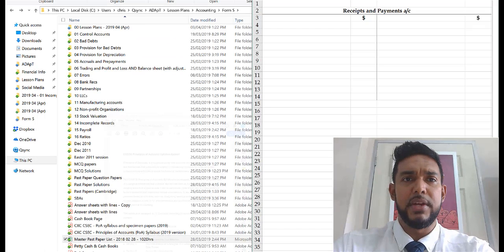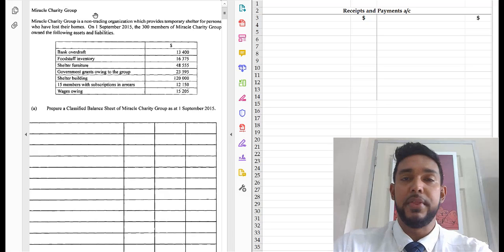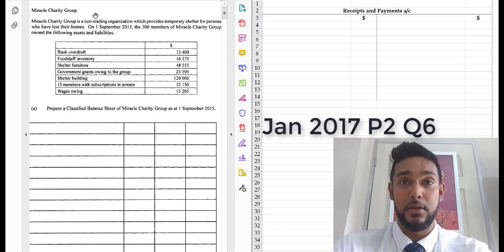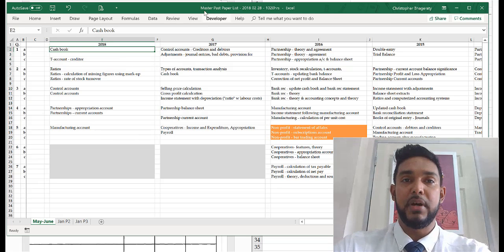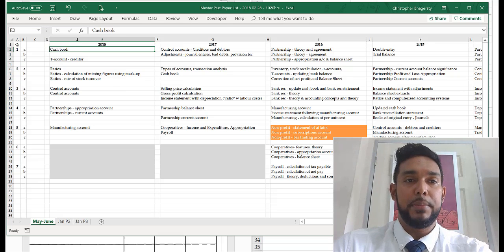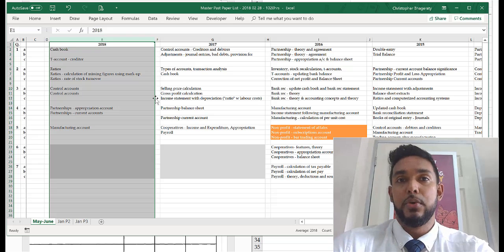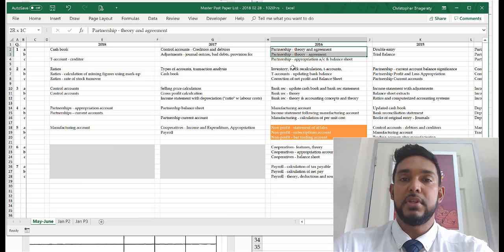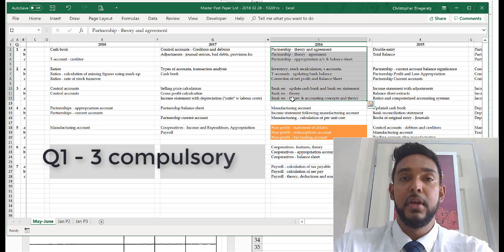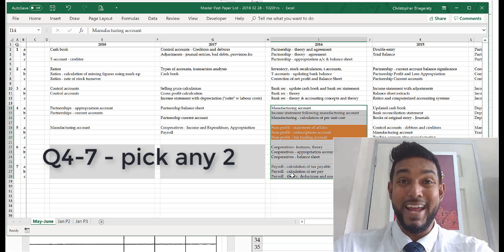Let me pull up the question. I'm going to be working with the Miracle Charity Group — this is the January 2017 question. Just to give you a brief idea about how often this topic comes on the exam: I have here my master past paper list. Every time I get a past paper, I update this Excel file to show which topic came in which question. From 2017 onward, the exam is just five compulsory questions. Prior to that, questions one to three were compulsory and questions four to seven were choice questions — you had to choose any two.